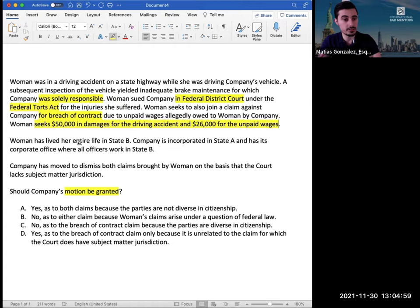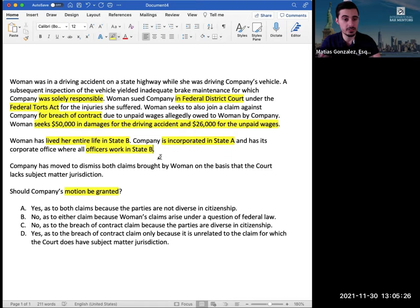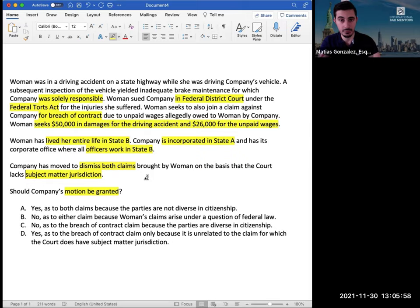'Woman has lived her entire life in state B.' This is important — it could become relevant to personal jurisdiction or subject matter jurisdiction. 'Company is incorporated in state A and has its corporate office where all officers work in state B.' That's definitely important because now it looks like it's going to become a citizenship issue — potentially diversity — especially since we're already seeing the amount in controversy component of diversity jurisdiction, and now we're being given facts about citizenship, which is the other component.